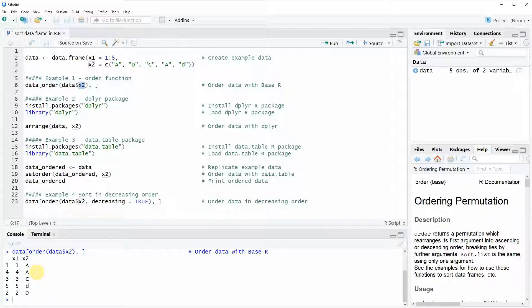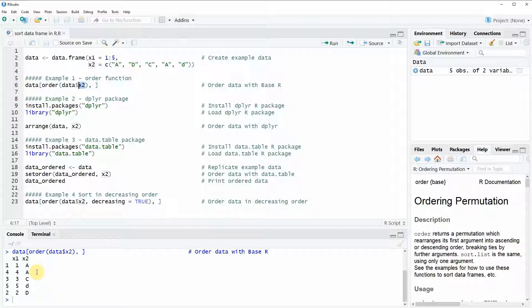However the R programming language provides several different ways how you can order and sort data. Depending on your specific situation you might prefer one of the other alternatives that are available. For that reason I'm going to show you in the following examples several alternatives to the order function.